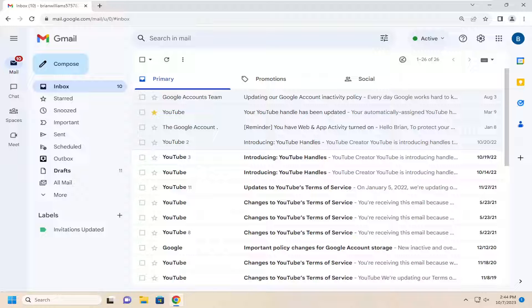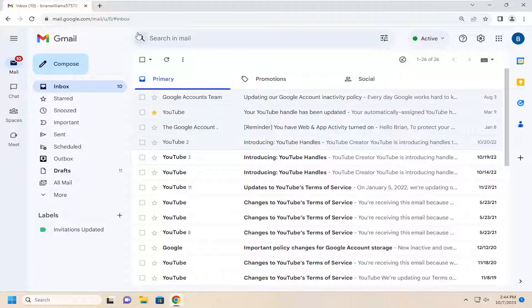First thing I recommend doing is to make sure you have internet access. If for some reason you do not have internet access, it's certainly a reasonable explanation as to why you're not getting any new emails.